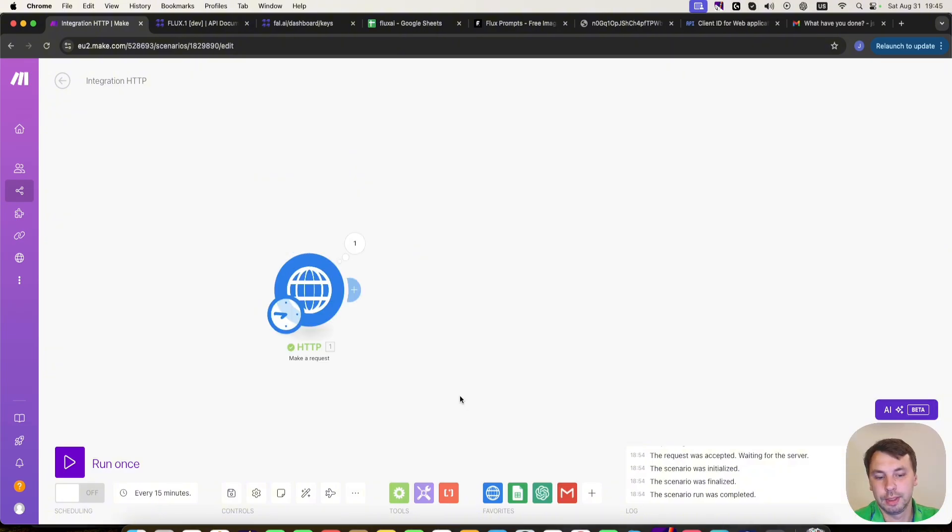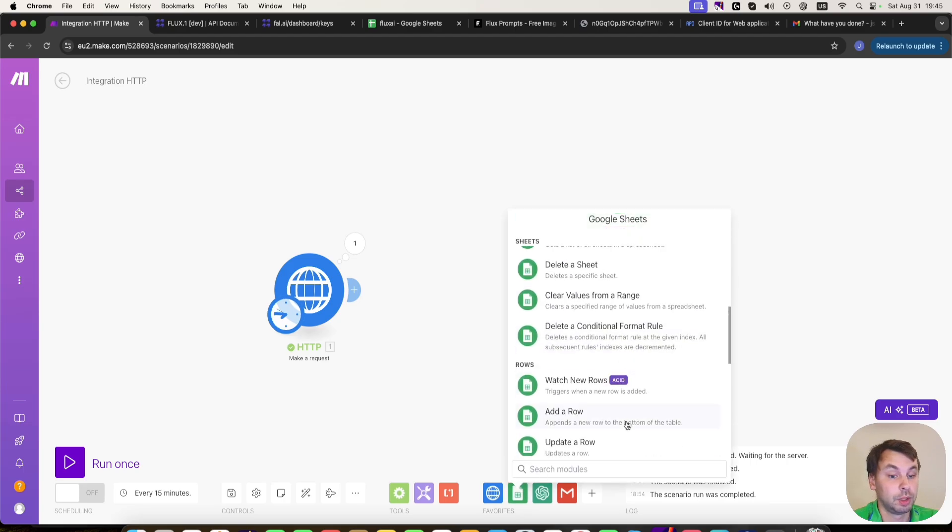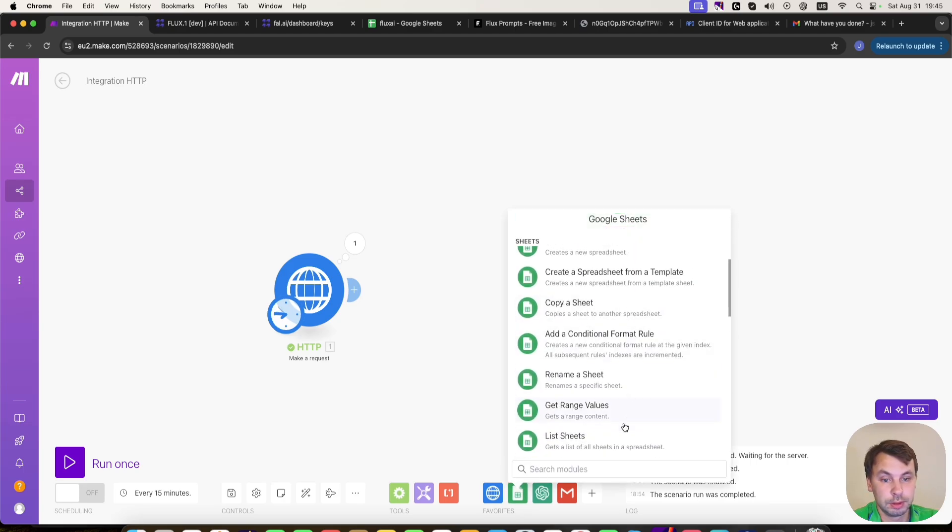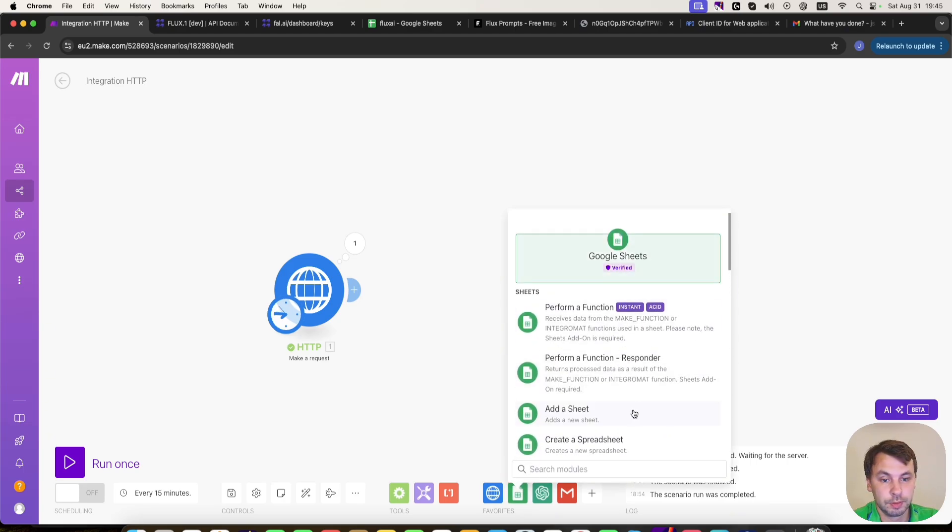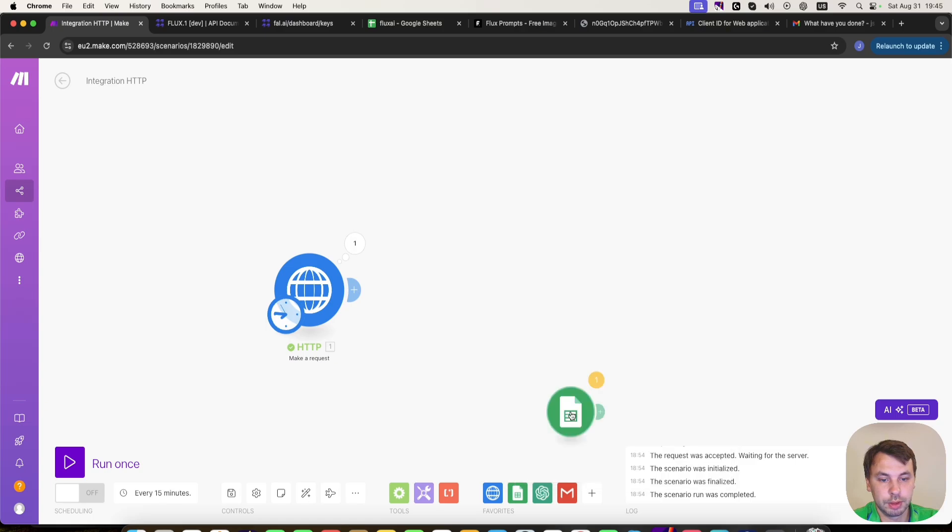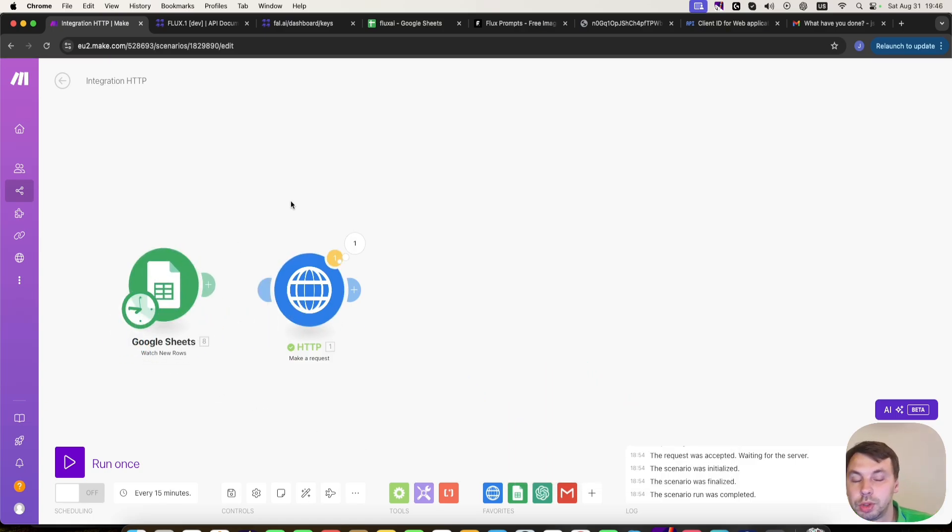But I'm going to show you something fun that you can do. So let's start. We're going to add a Google Sheets module that is going to watch new rows. So it's going to watch new rows, it's going to be the start of our workflow.